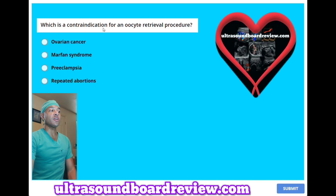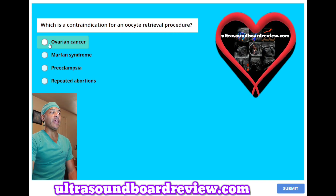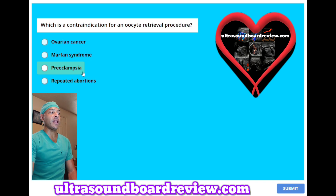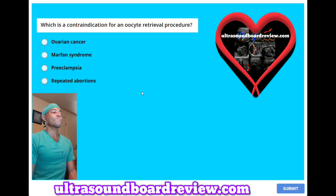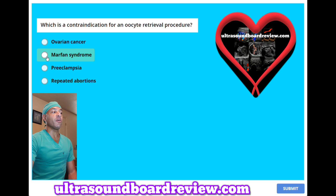Which is a contraindication for an oocyte retrieval procedure? A, ovarian cancer. B, Marfan syndrome. C, preeclampsia. Or D, repeated abortions. The answer is B, Marfan syndrome.